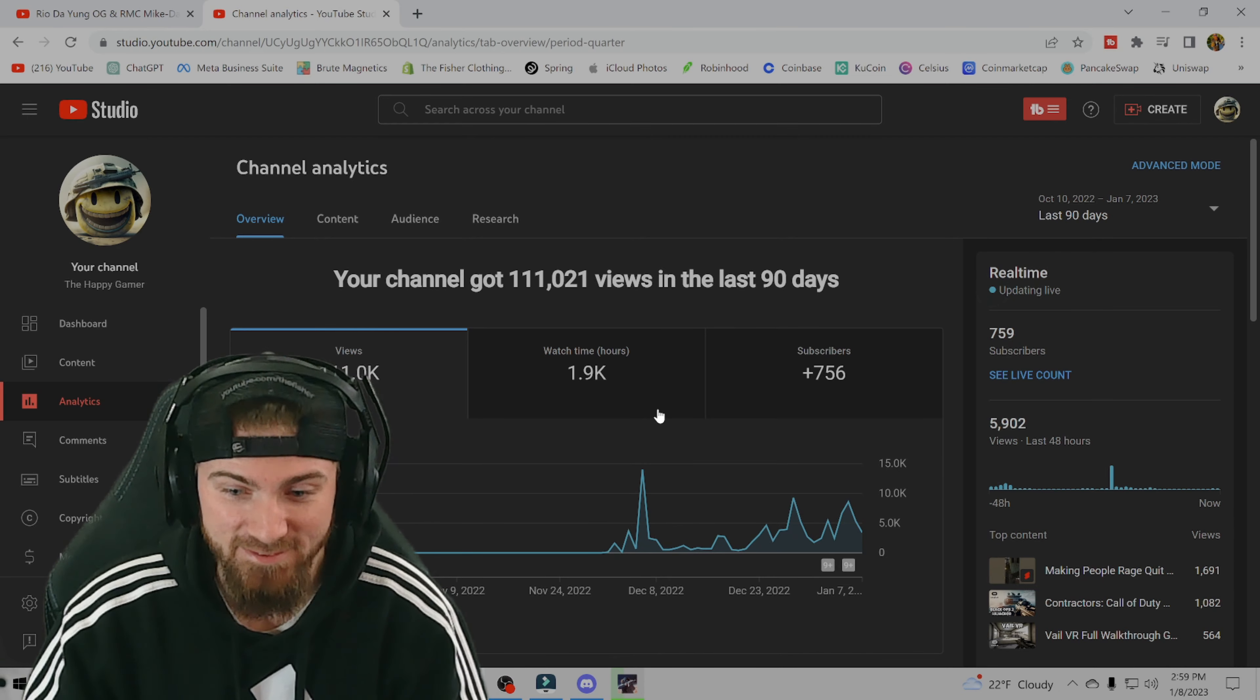So all in all, since I started this channel just over a month ago, we have 111,000 views. And I'm pretty sure that includes shorts and all. So that is pretty good. To be starting completely from scratch. And within 30 days, we get over 100,000 views. Almost 2,000 hours of watch time.